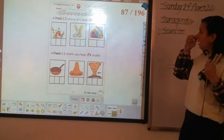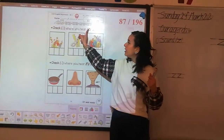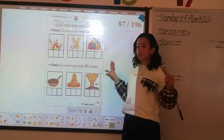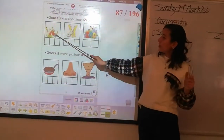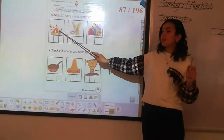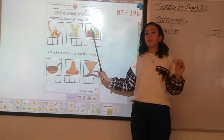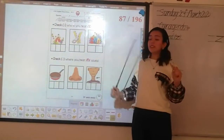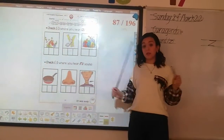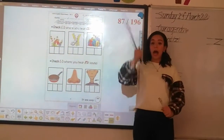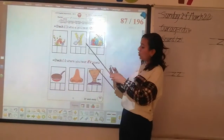Here we're going to check where you hear sound zzz. What's this? Do you remember the sound of the bee? Bzzzz. Do you hear sound zzz? Bzzzz. Yes — B, zzz.